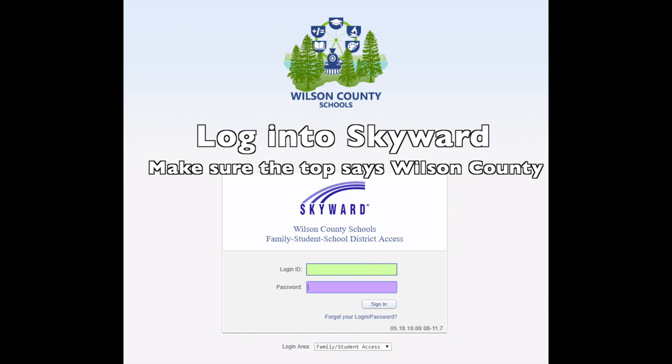Login to Skyward. Make sure that you are logging into Wilson County Skyward by checking for a logo at the top.